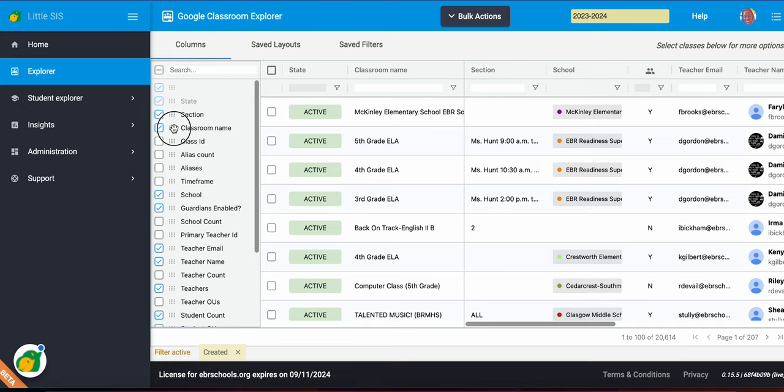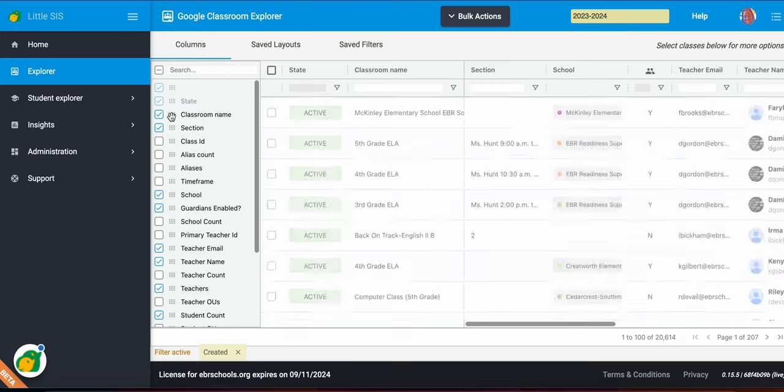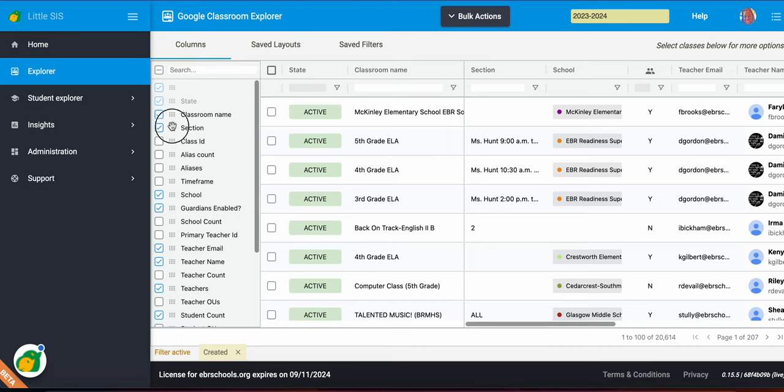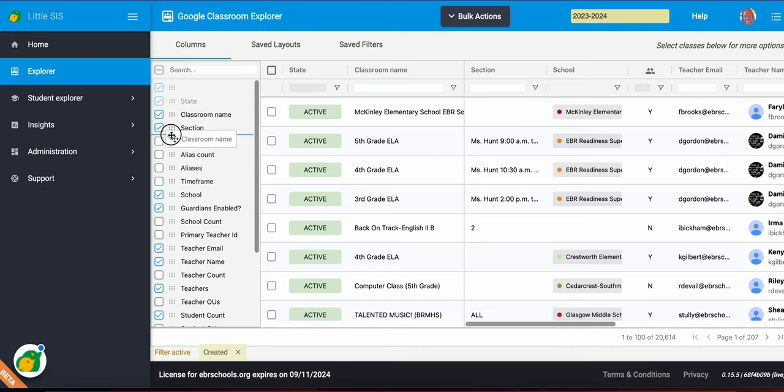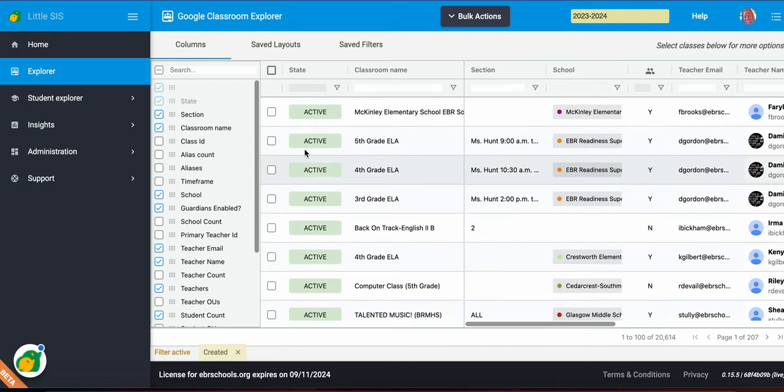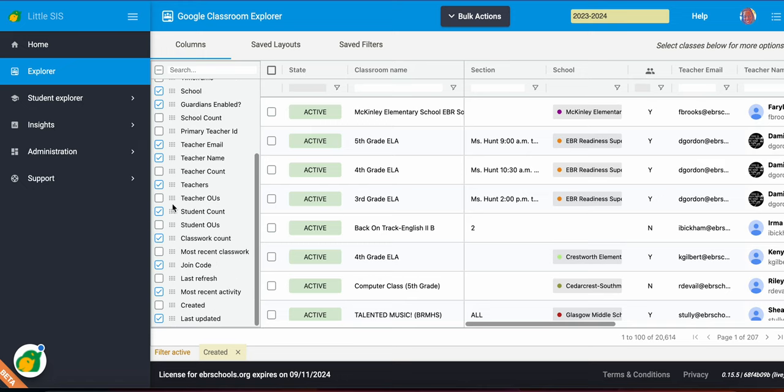But if I come here and click on this little grid right here I can change the order there. So I'm going to drop Google Classroom right here. So you can see it's going to change that order for me right here so I can reorder them there as well.